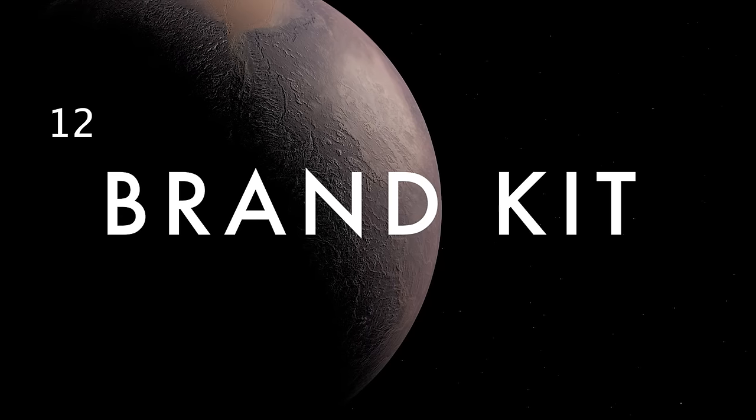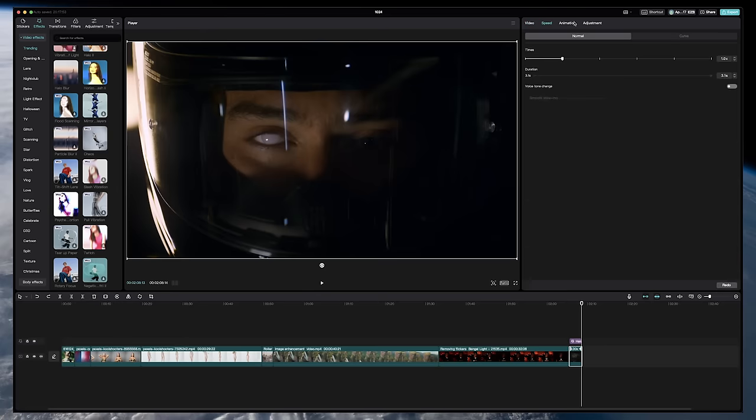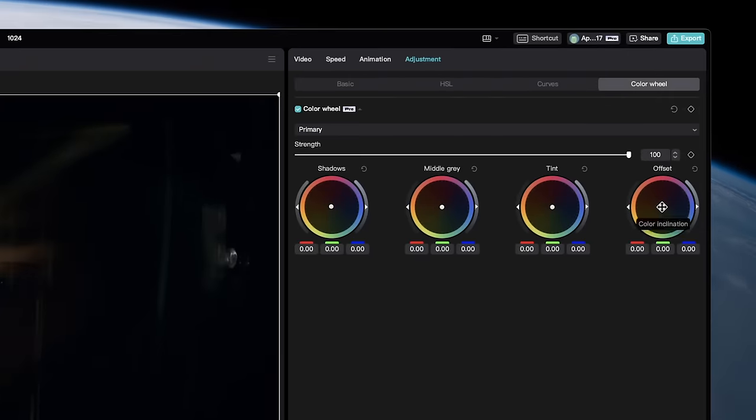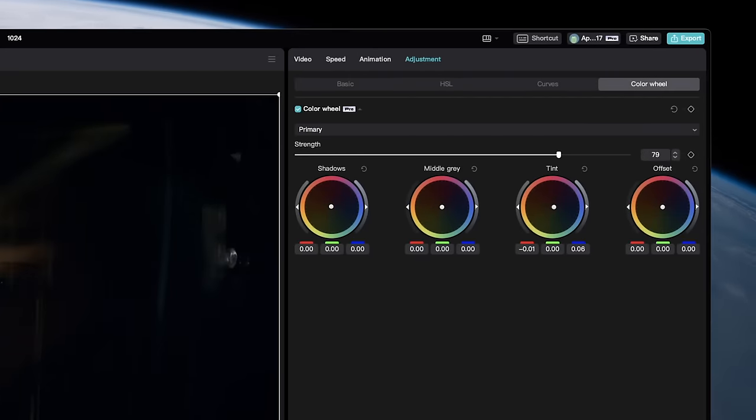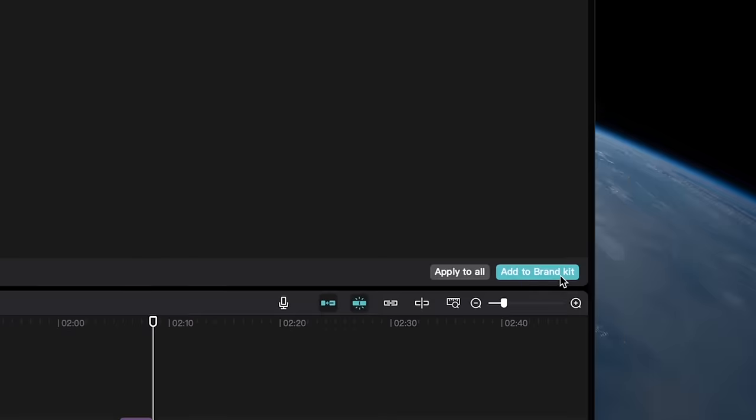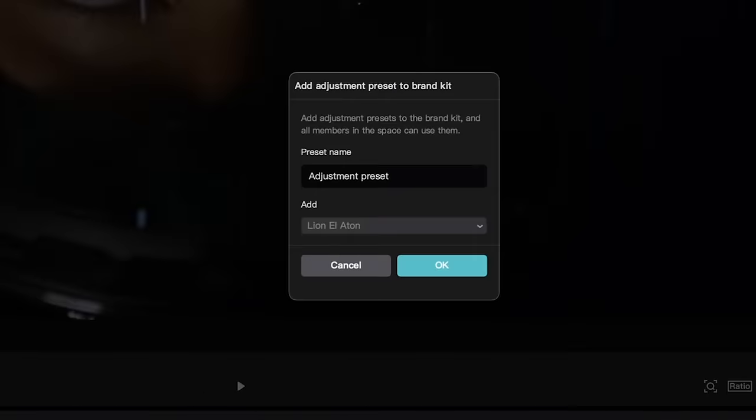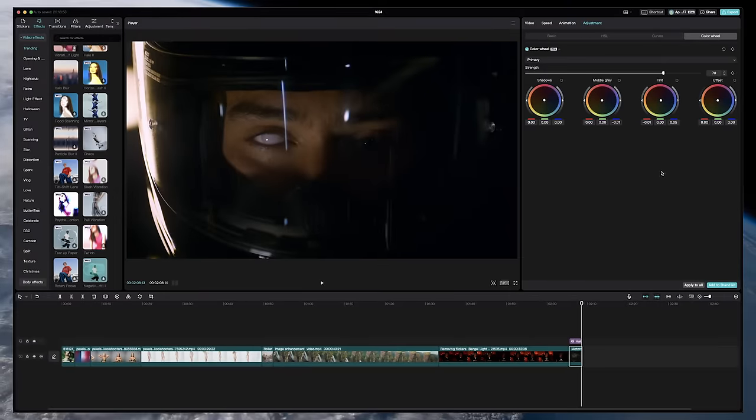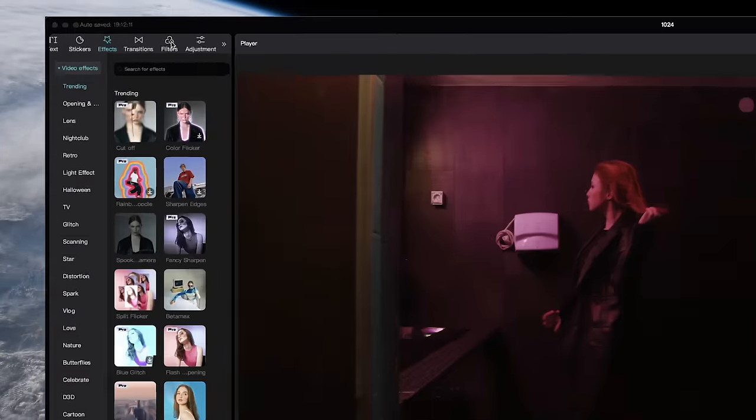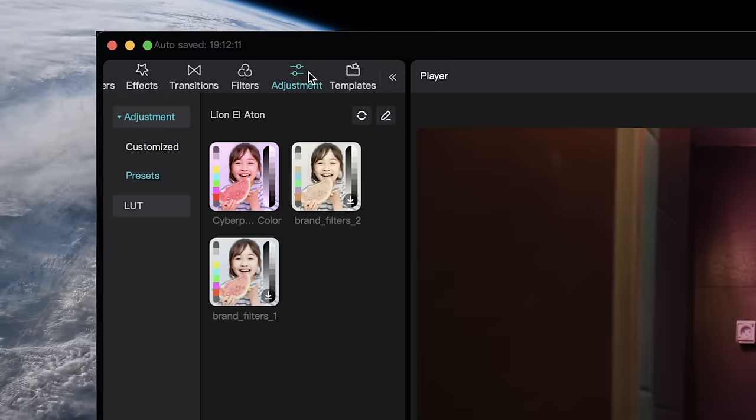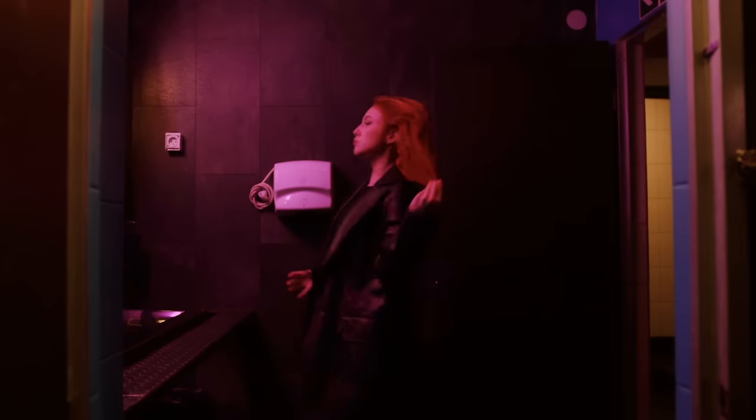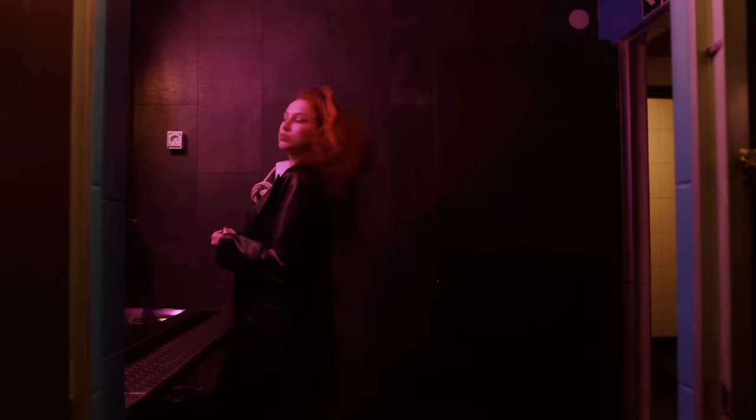One incredible trick to save you an enormous amount of time is to save your own presets and assets to a custom brand kit. Just make any adjustments you want, and then select Add to Brand Kit. Name your preset whatever you'd like, and select the space you want to add it to. Any team members in that group can then access them, so you or your team never have to remake assets from scratch.